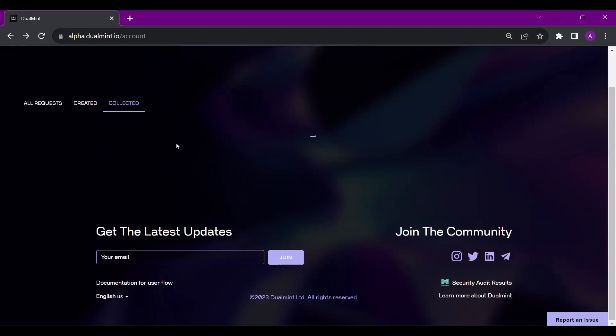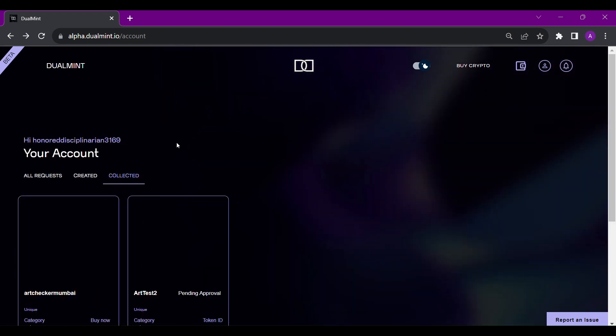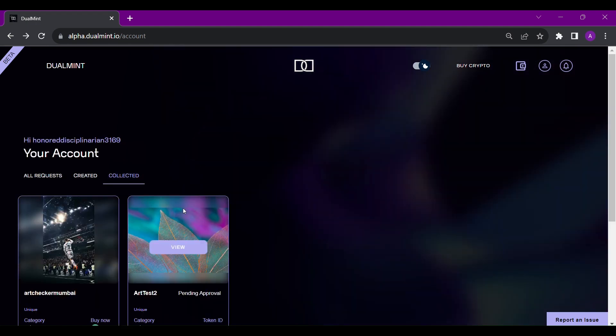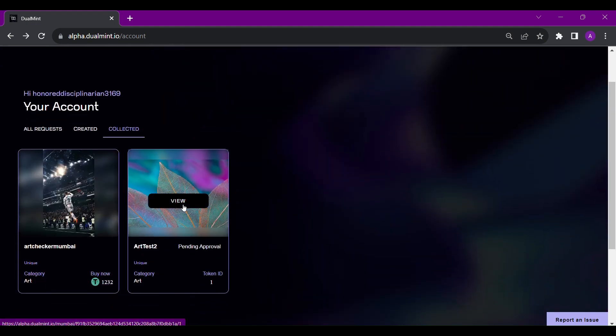Once the item has been reviewed by our team, we will generate a signature for you to be able to list it on the marketplace. We keep this as our final step to ensure we can assure that the item is genuine and examine it before it is sold on the marketplace.